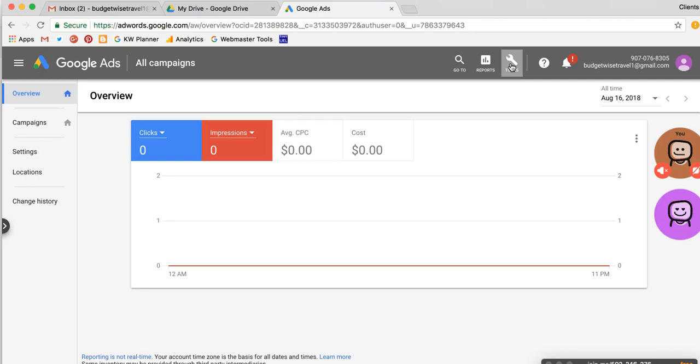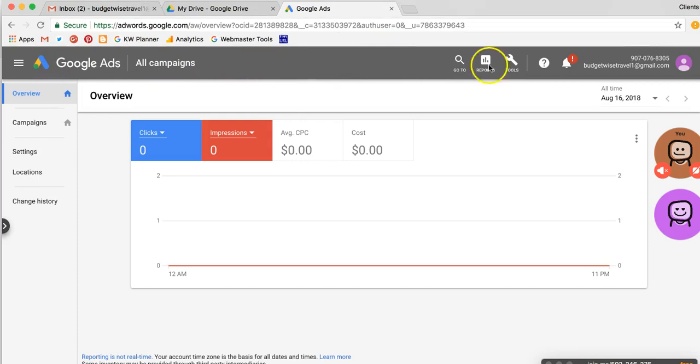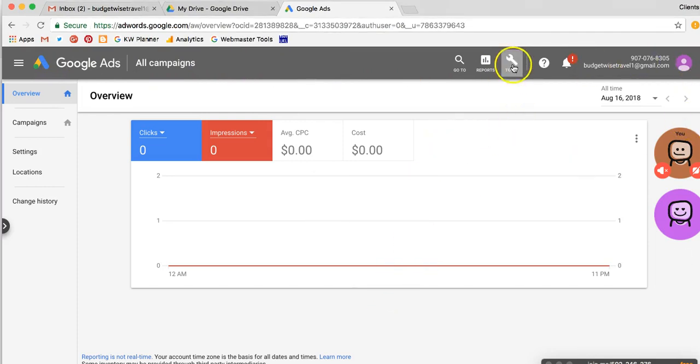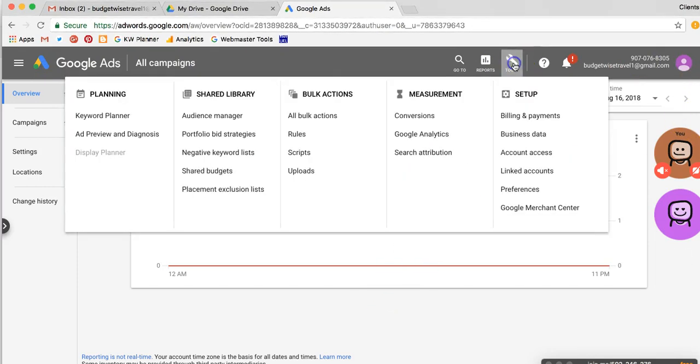So if it does look different in the future and you're watching this video, look for the wrench icon. That'll get you started. So whether they put it over here or over there or down at the bottom or the middle of the screen, find the wrench or tools, and that should get you where we need to go.